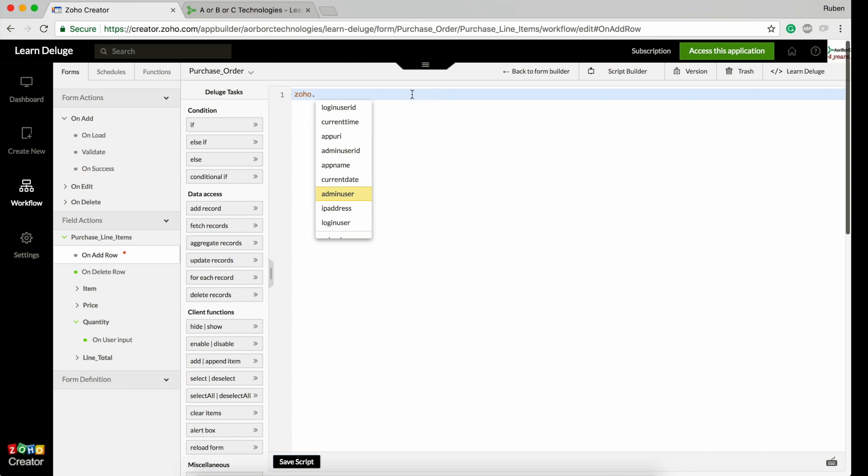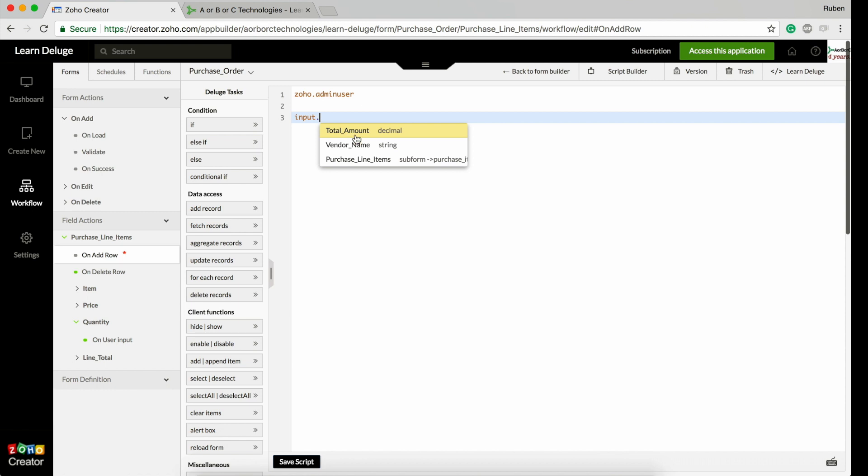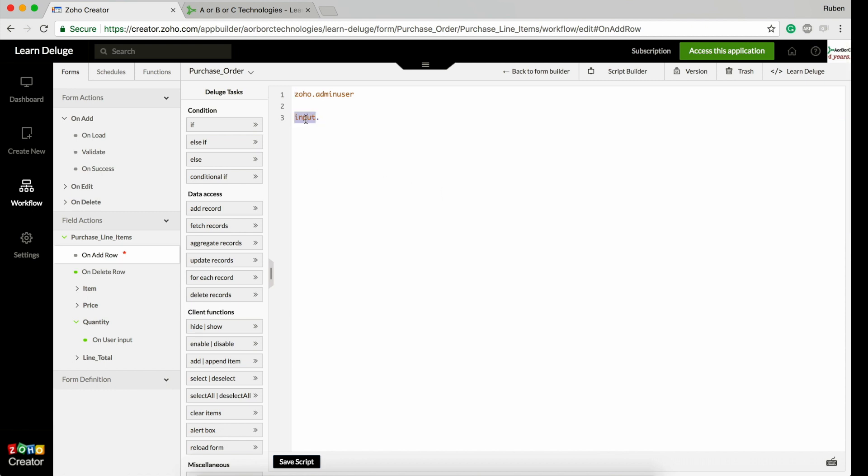When you type zoho and press a dot, you will get all the Zoho variables. If you are inside a form, if you type input dot, you will see all the form fields including the subform. Input is reserved for the form, and zoho is reserved for the whole of your Zoho account.